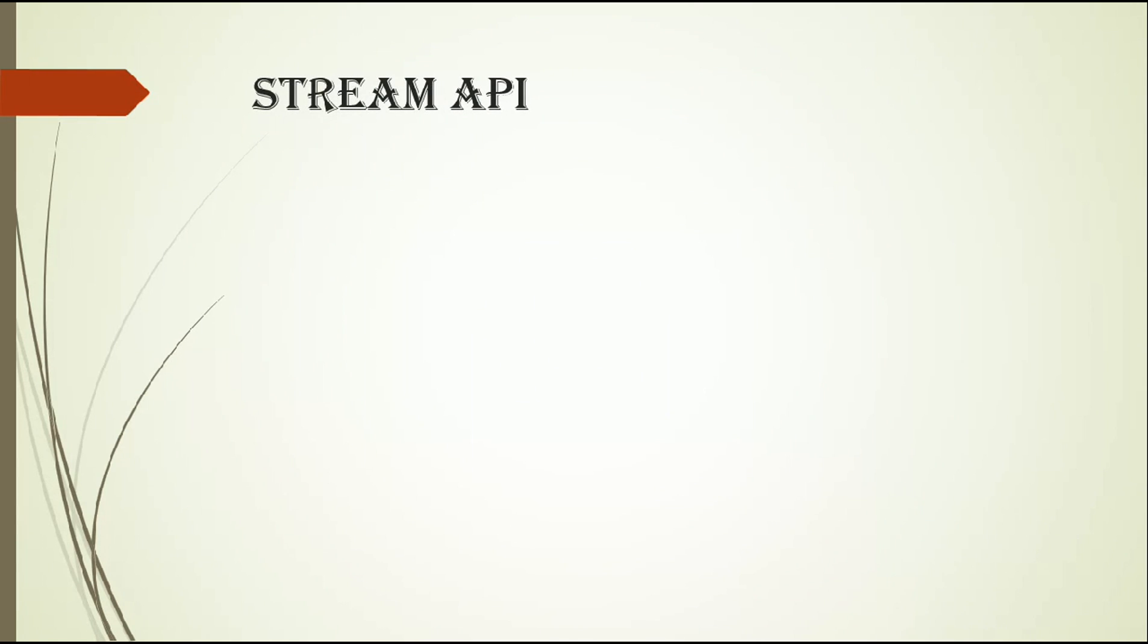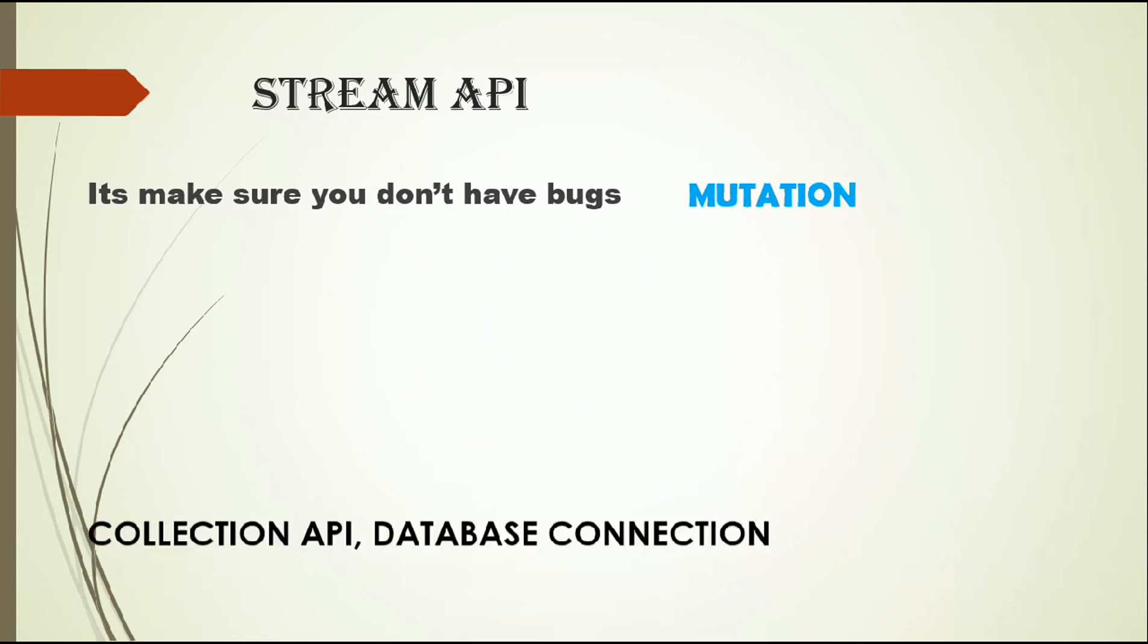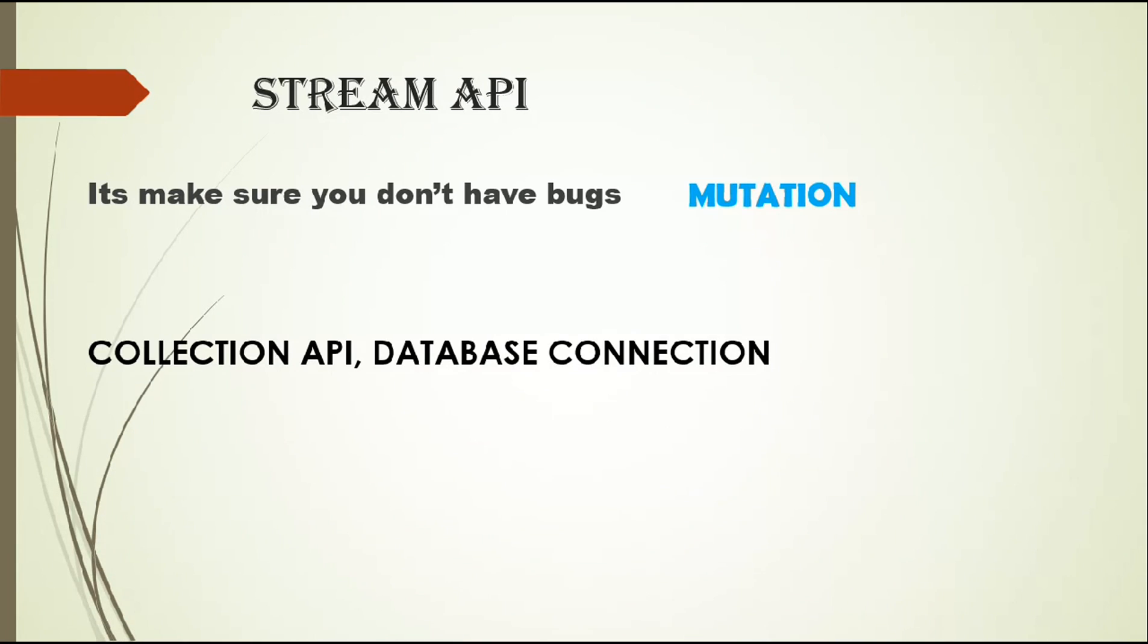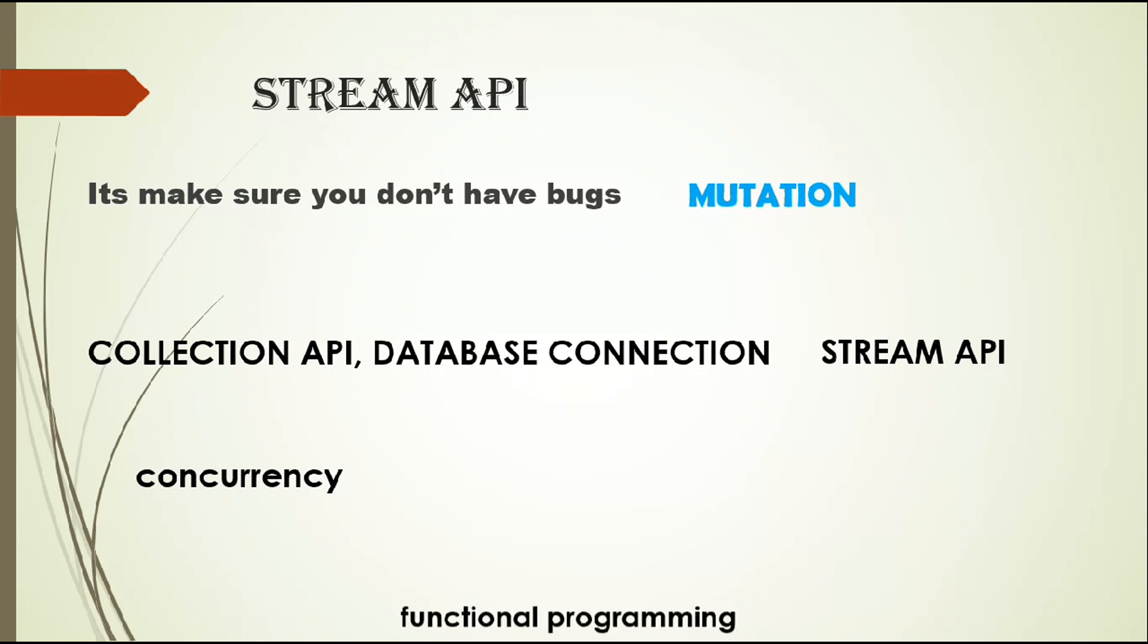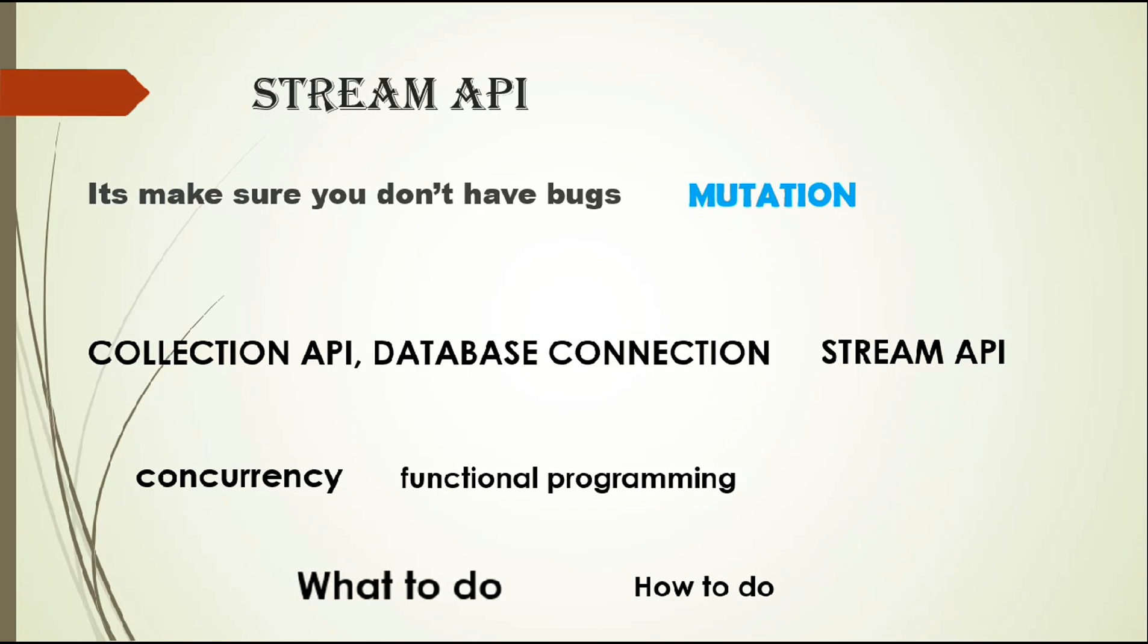Third is stream API. It makes sure you don't have bugs in your code. Stream API makes sure you don't have bugs in those type of work where you have mutations, specifically when you work with collection API, database connection. Whenever you work with stream API, it will help you with all those things. It helps to achieve concurrency, functional programming. There are two things: what to do and how to do. So we focus on what to do.